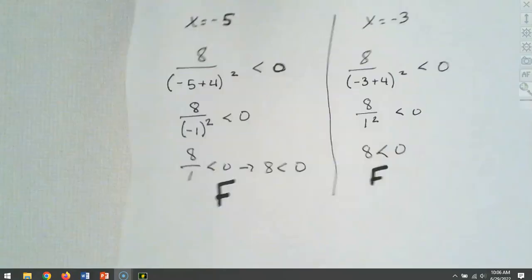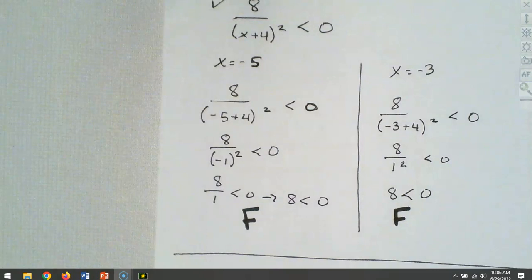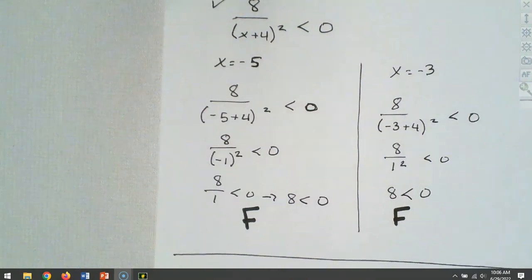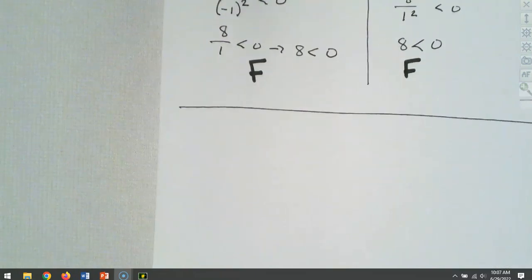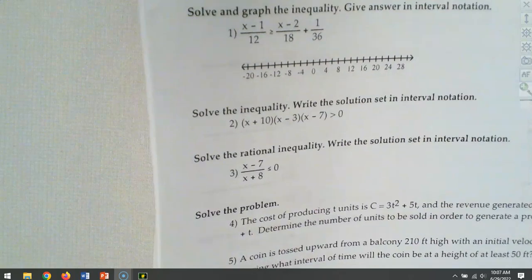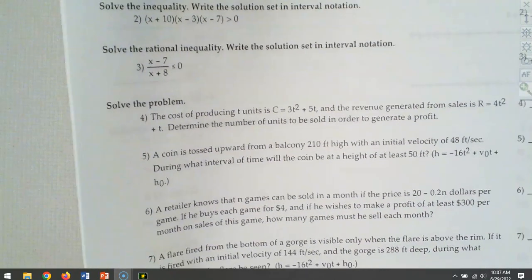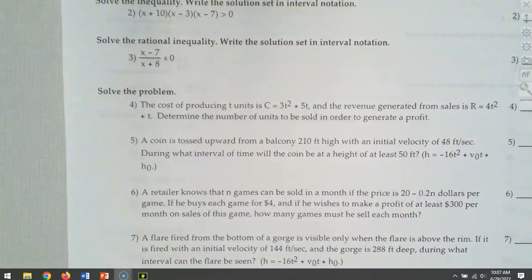I'm going to help you set up the application problems, but you're going to have to solve them yourself. I'll set up the four applications from your homework, talk about them a little, and leave them for you to actually do.